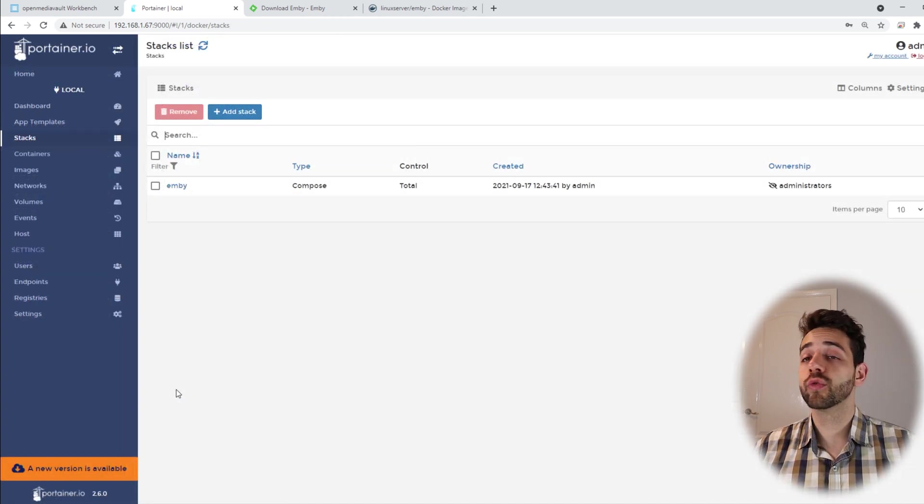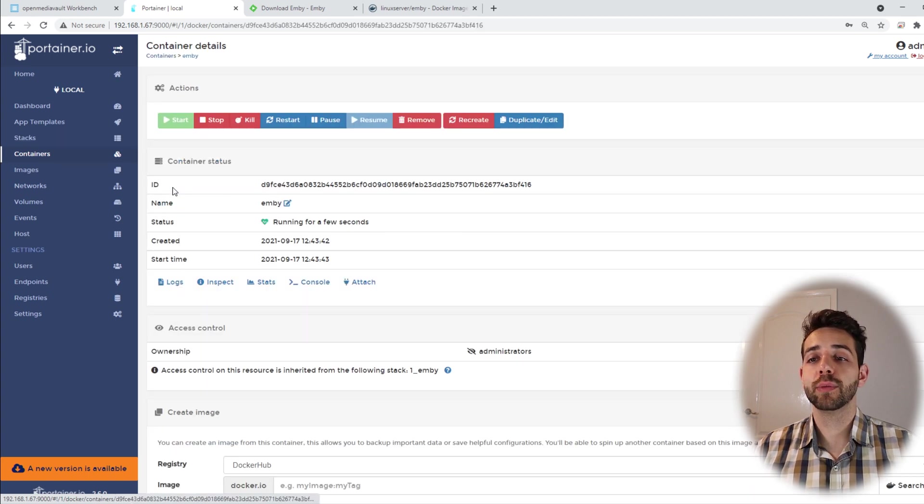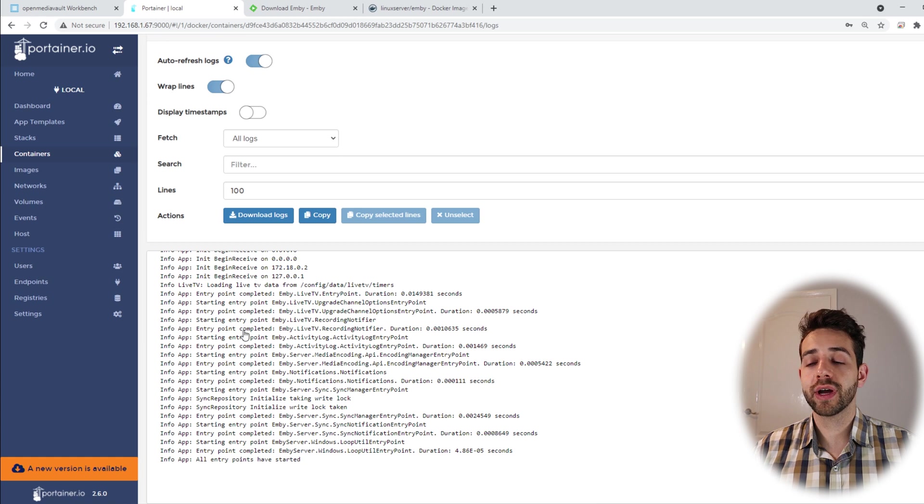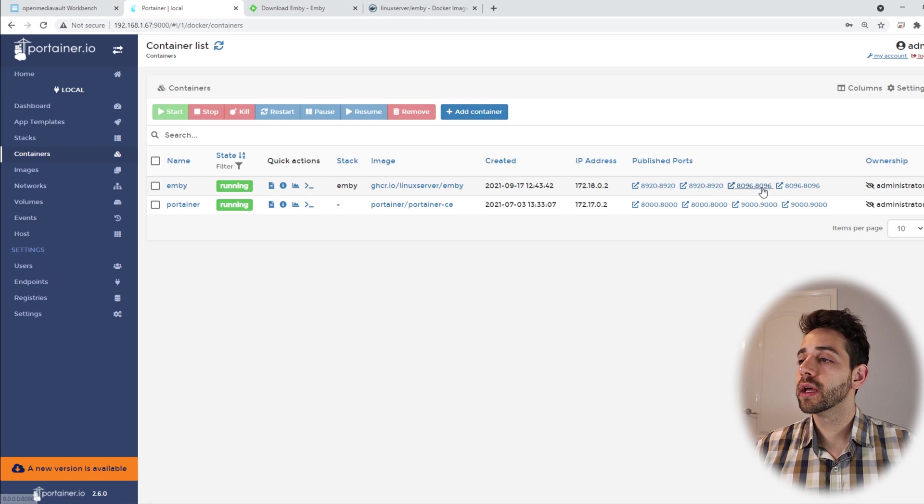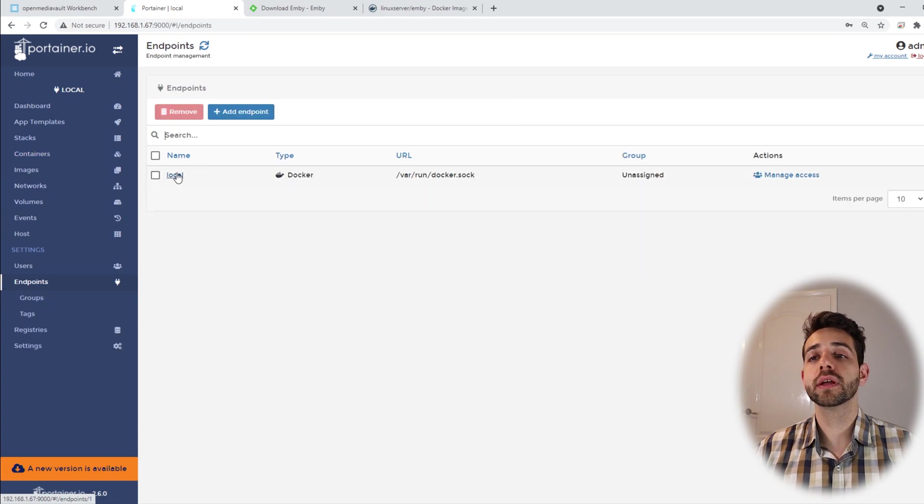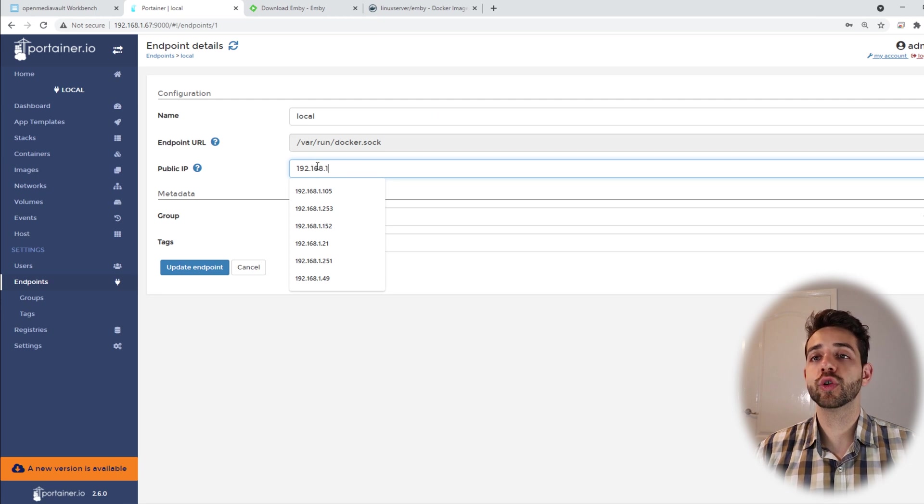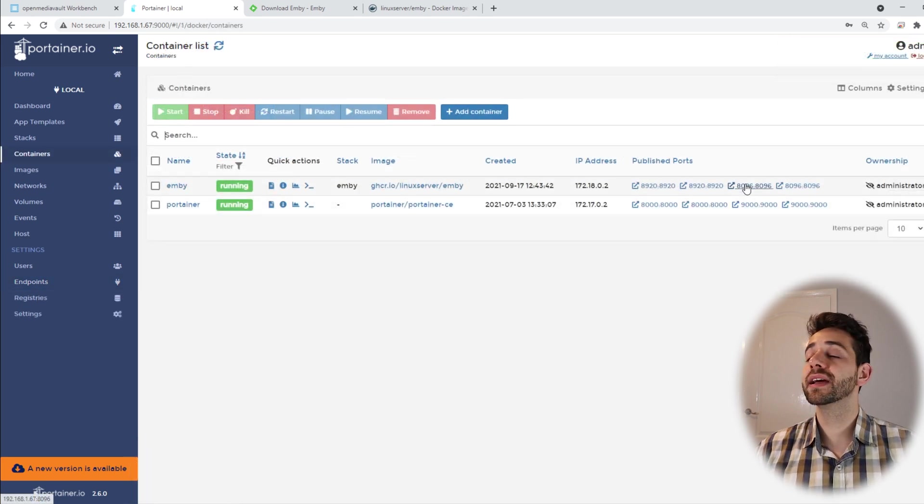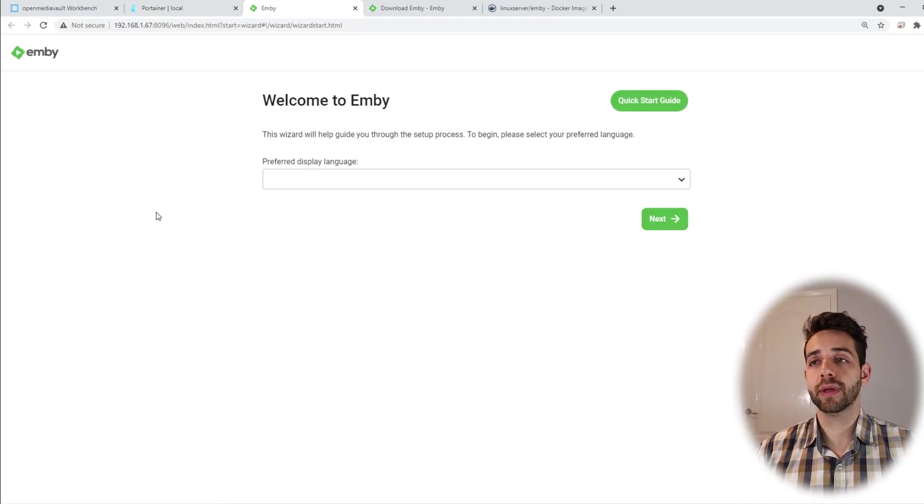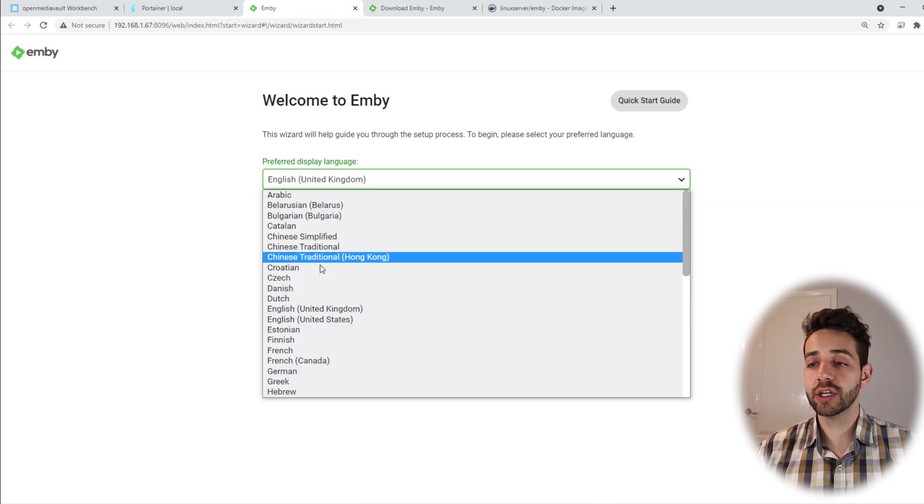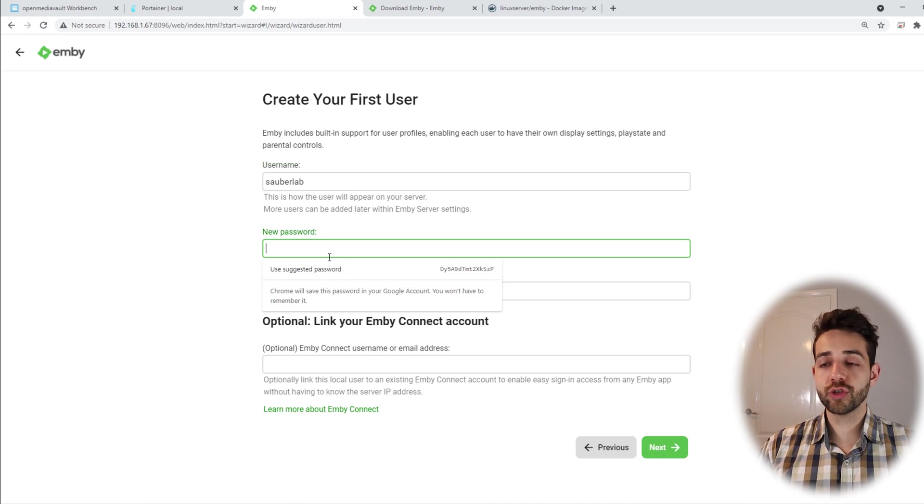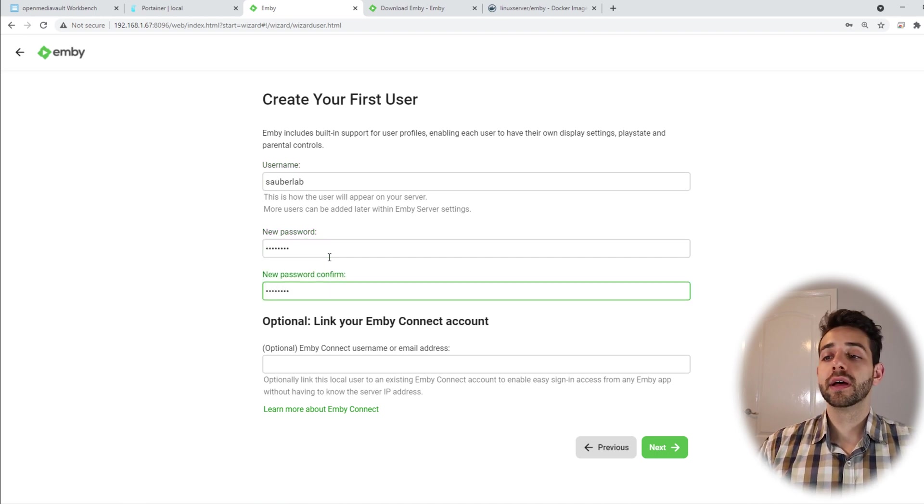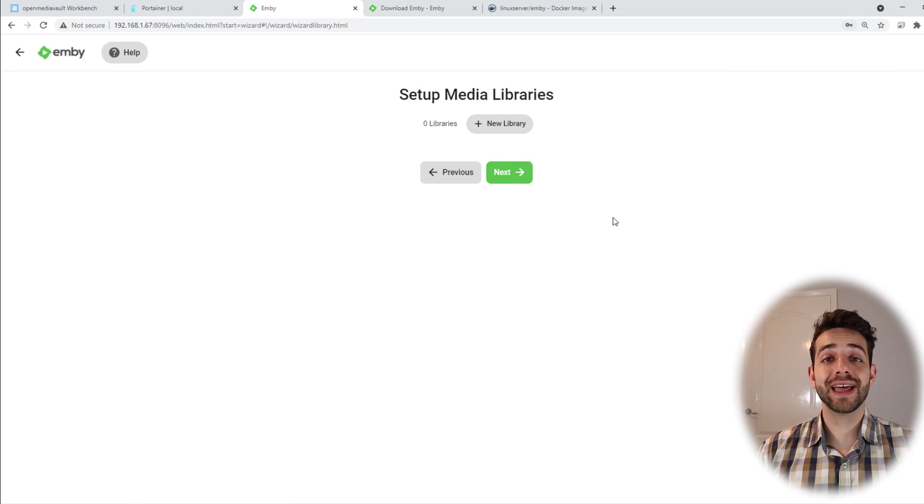After finishing running the container it will put the message that the container is done. So we can come here to container Emby and see the logs. Here the logs already started to have all the information. They say all entry points have been started. So now we can try to access our Emby. To do it we need to access port 8096. But before we access it let's edit our endpoint. If you come to endpoint local and we change our endpoint to 192.168.1.67 exactly the same IP address that we have here and put update. Now we can come here and click on port 8096 and it will open our Emby.